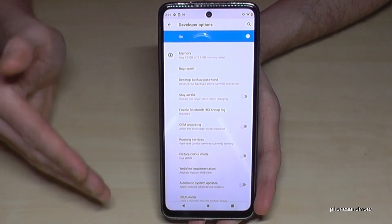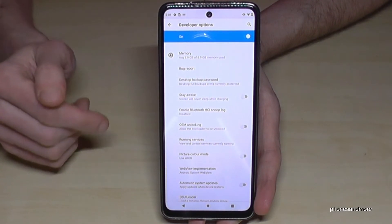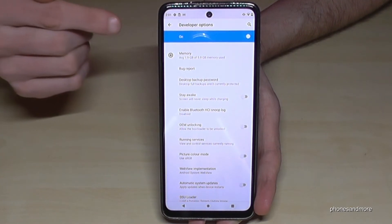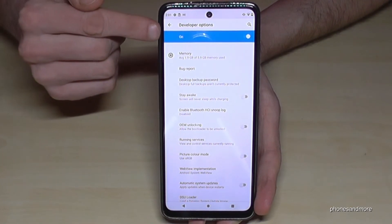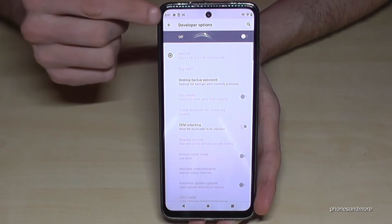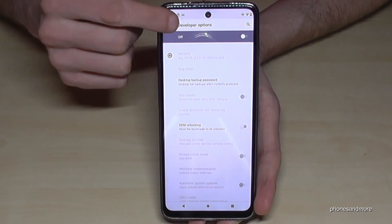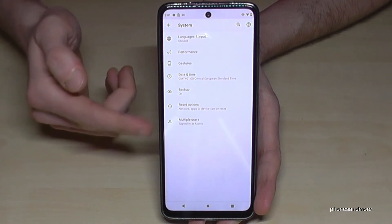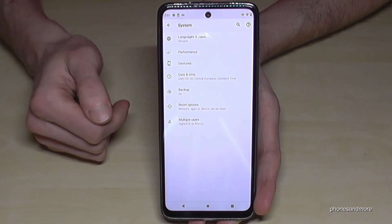And if you are finished with what you wanted to do, you can also disable the developer options at the top by just tapping here — and they are disabled. If I go back one step, they have disappeared.